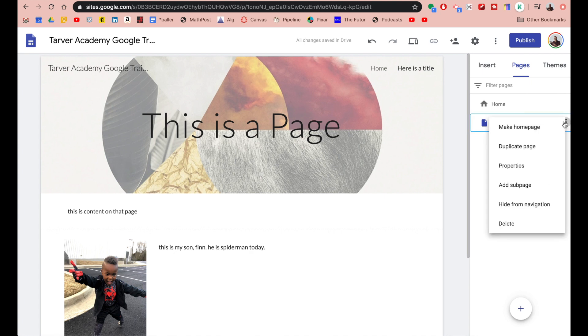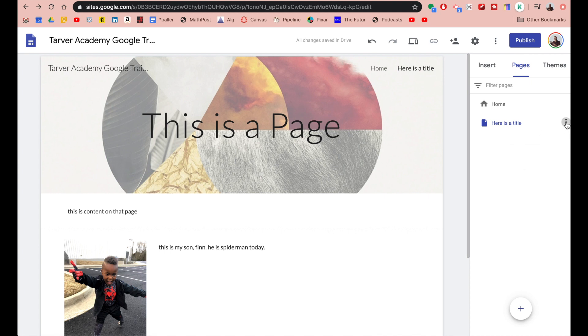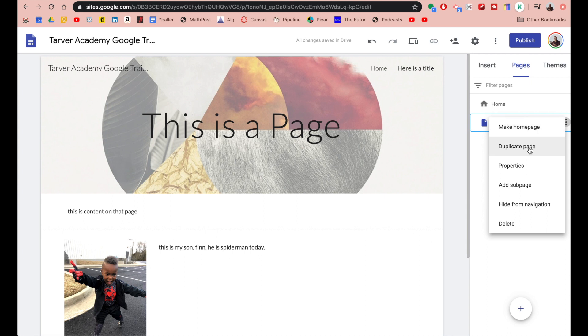I can click right here on these three dots. If I hover over, they pop up. I'm going to click those three dots and then I have some options here. I can make that my home page, I can duplicate it, I can look at some properties of it, but we don't care about that right now.